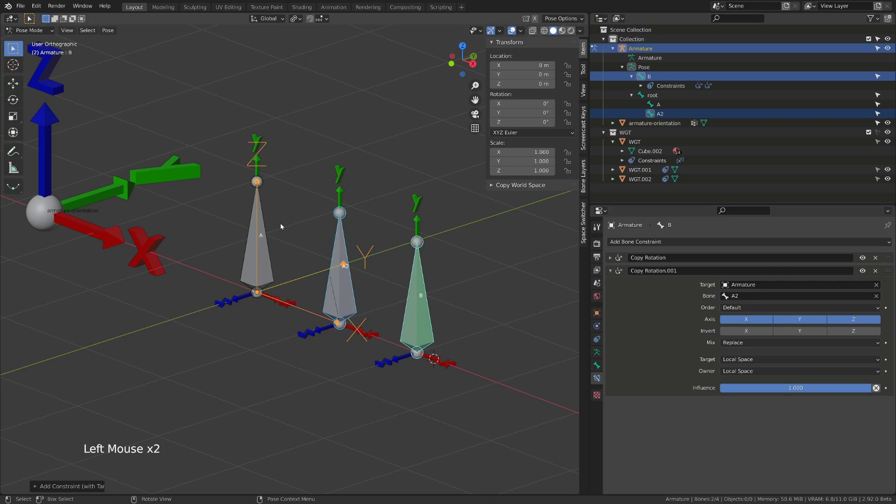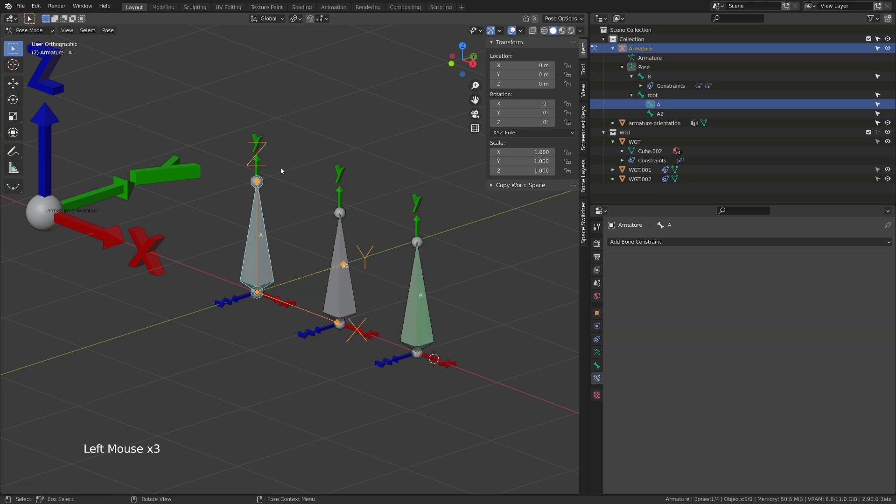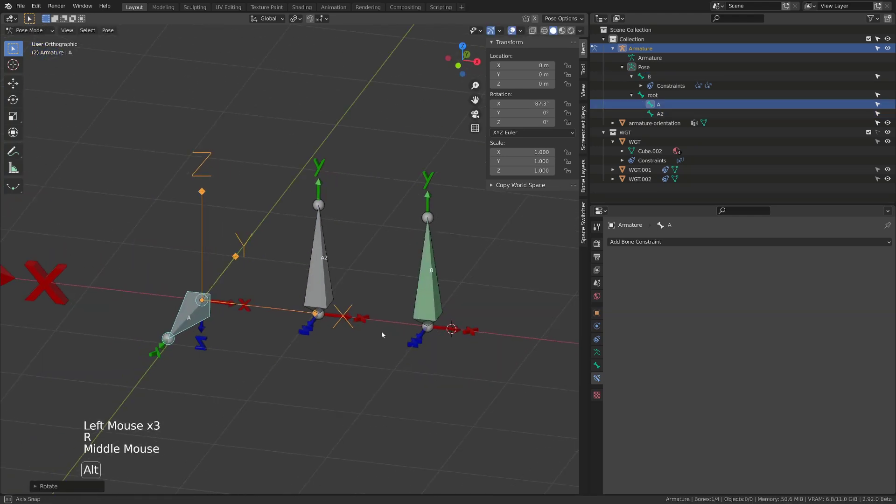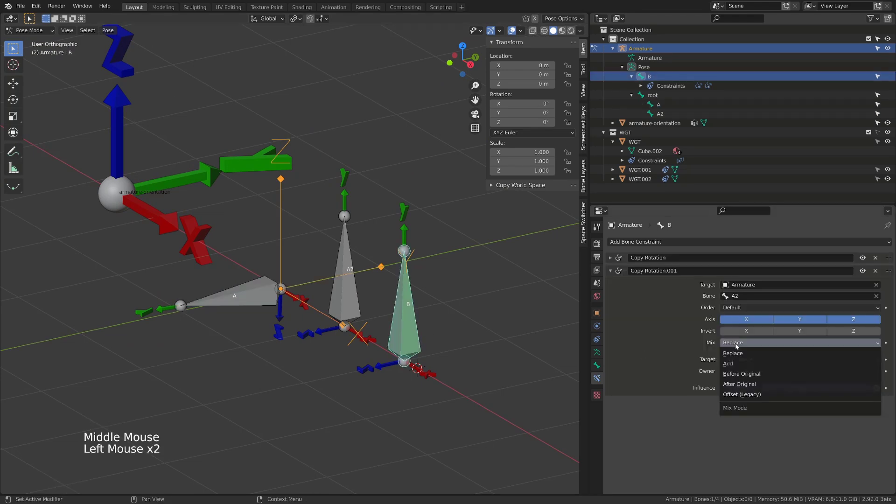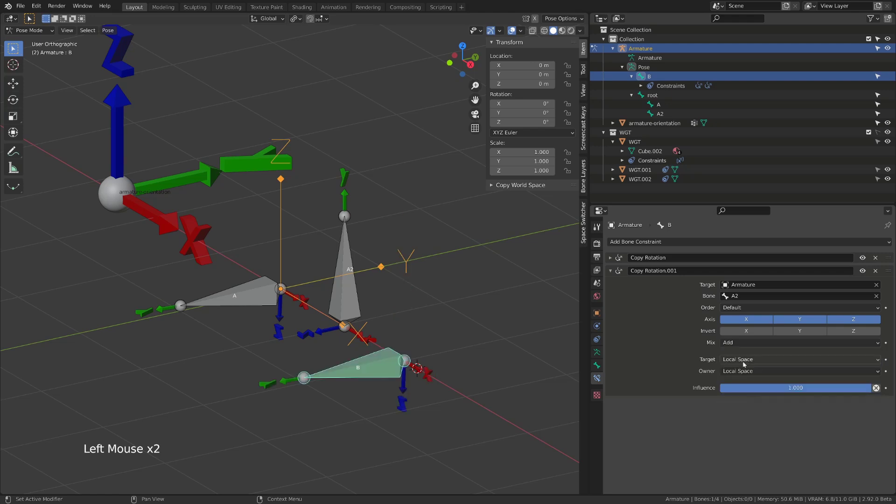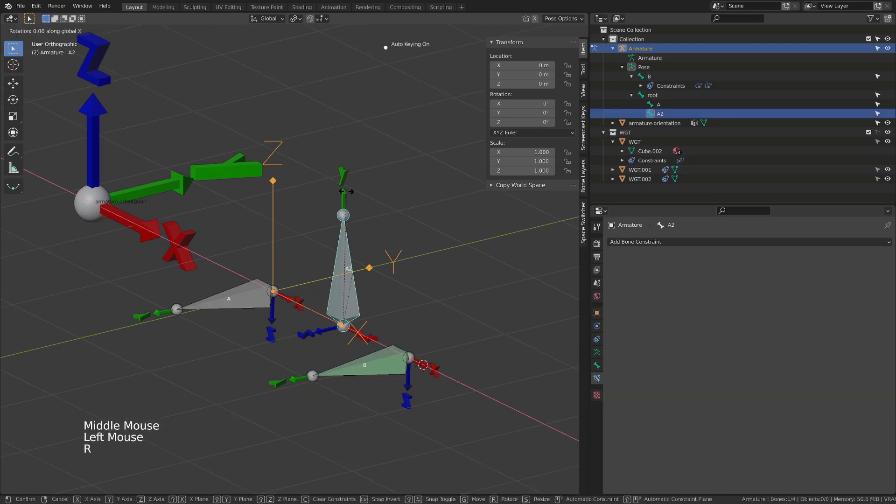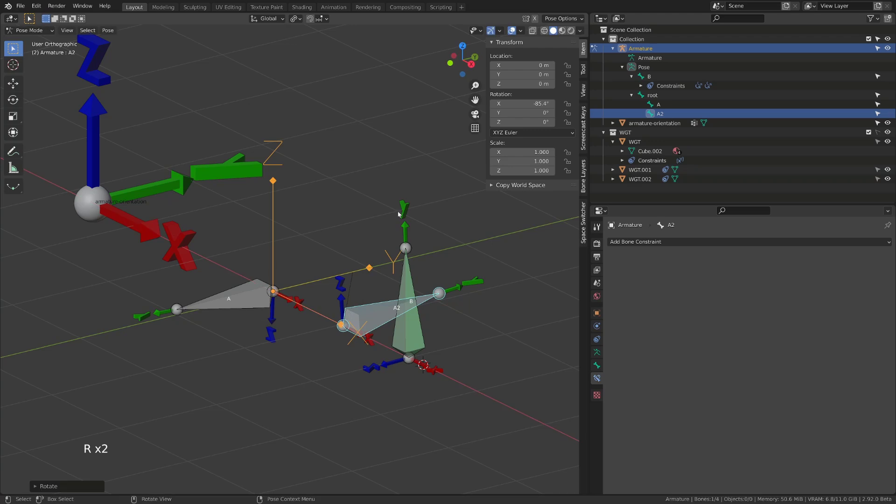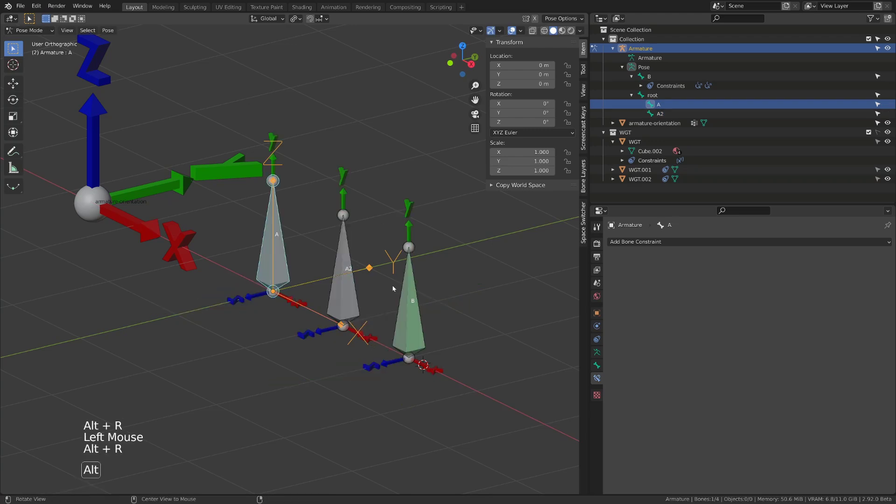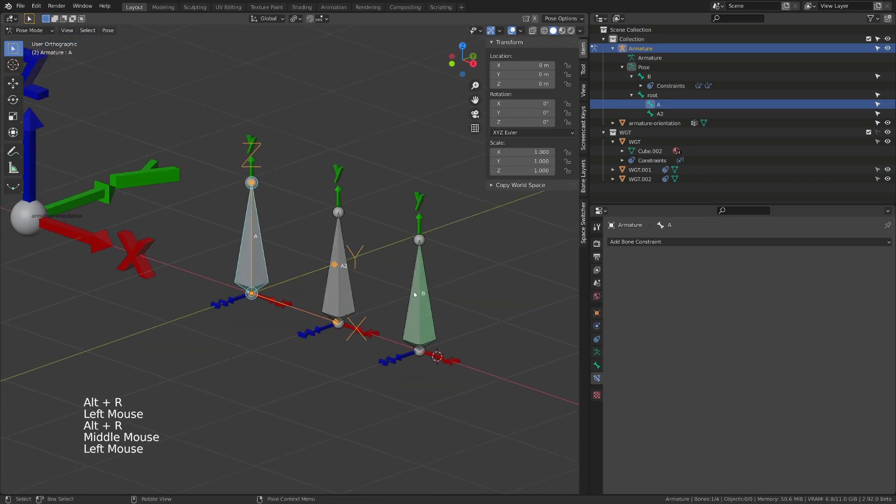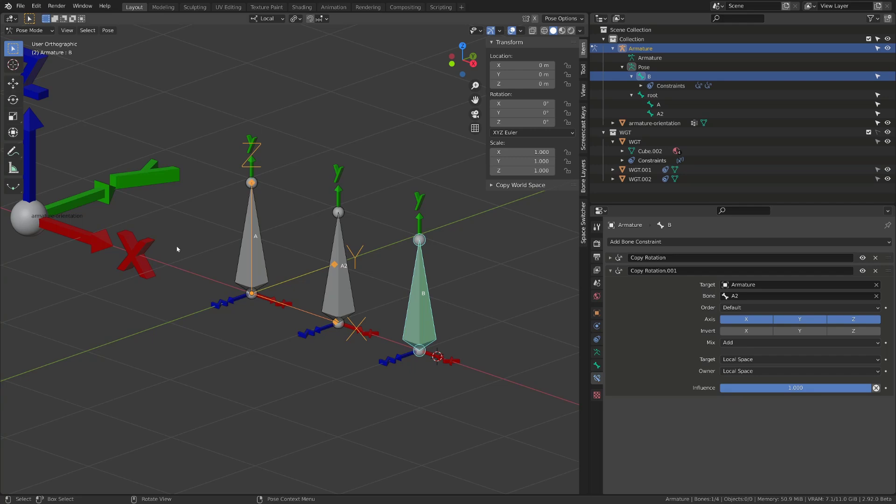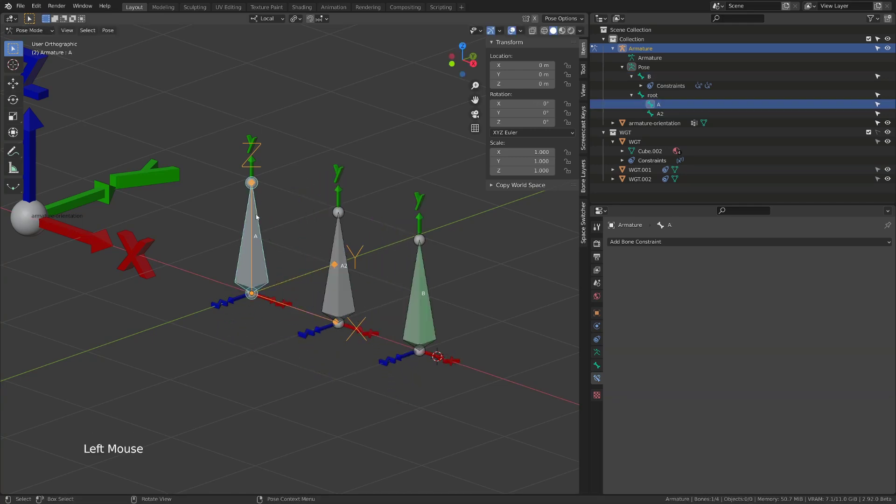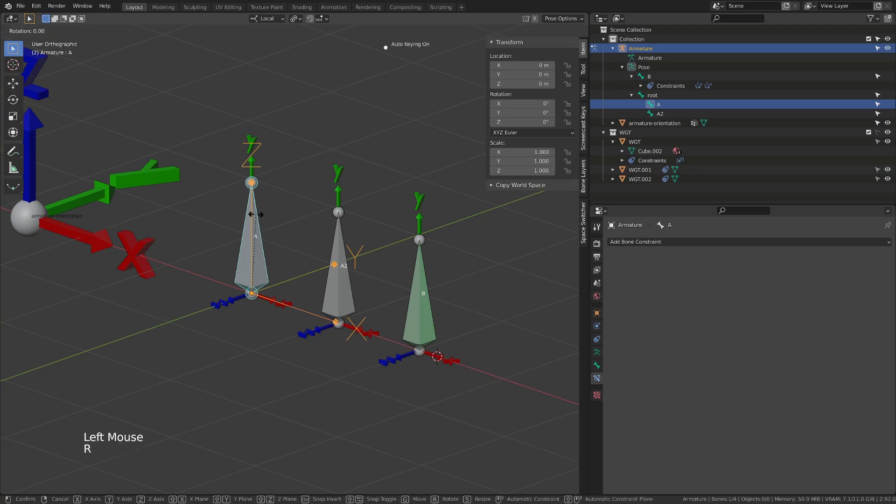So I have created this bone called A2 and I will add a copy rotation constraint onto our B bone. And I will switch it to local space to local space. If I try to rotate the A bone, nothing will happen because the A2 bone constraint is set to replace. And since it's the last in the constraint stack, it's the last constraint read and it overrides the first one and says I don't rotate. But if I change the blending mode to add, for example, I can rotate both controllers and they will influence the latest controller. Let's see the other mix mode.